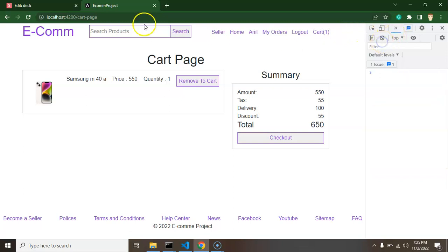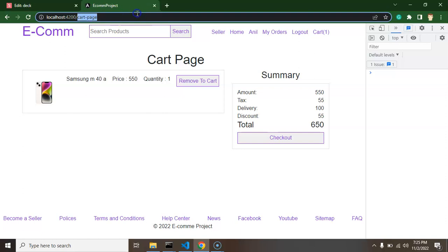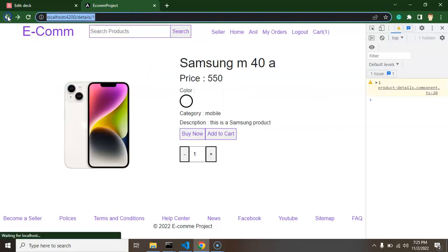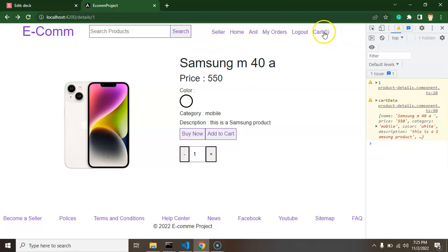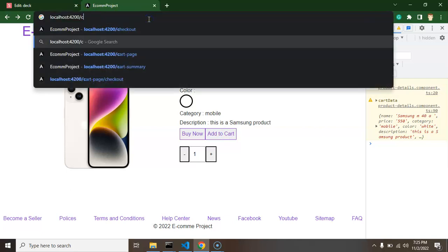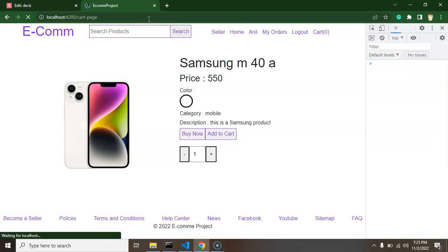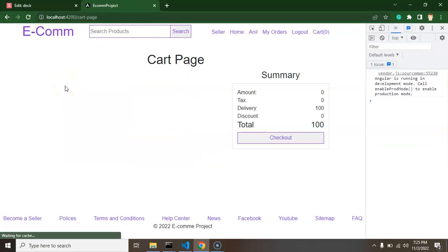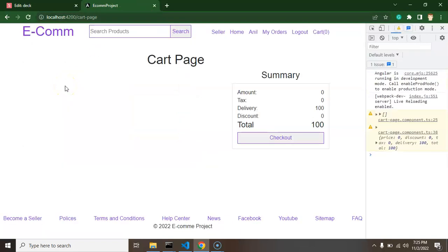But still there is an issue. I will tell you what. So if let's say there is no item in cart, I just remove it. I cannot jump from there but user can directly jump from cart page like URL. So we have to fix this page also.